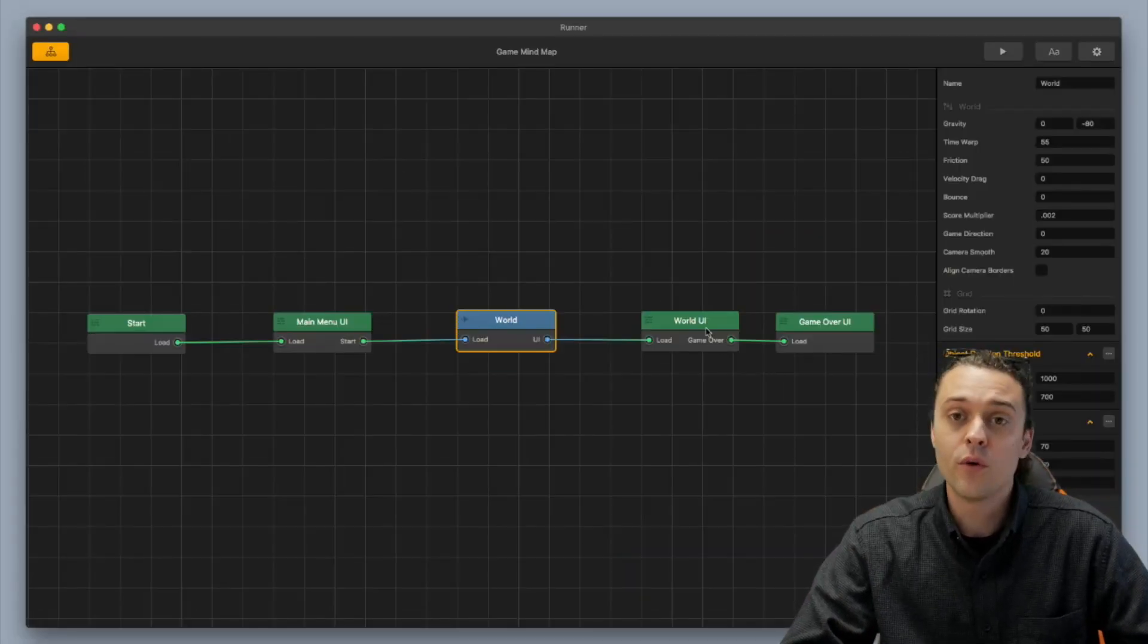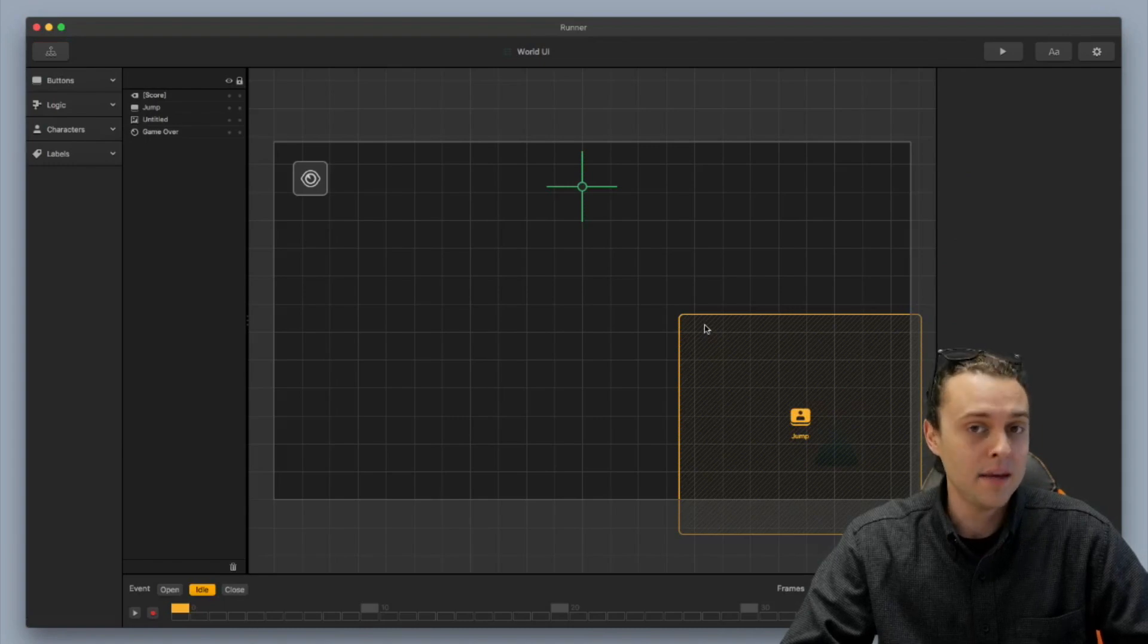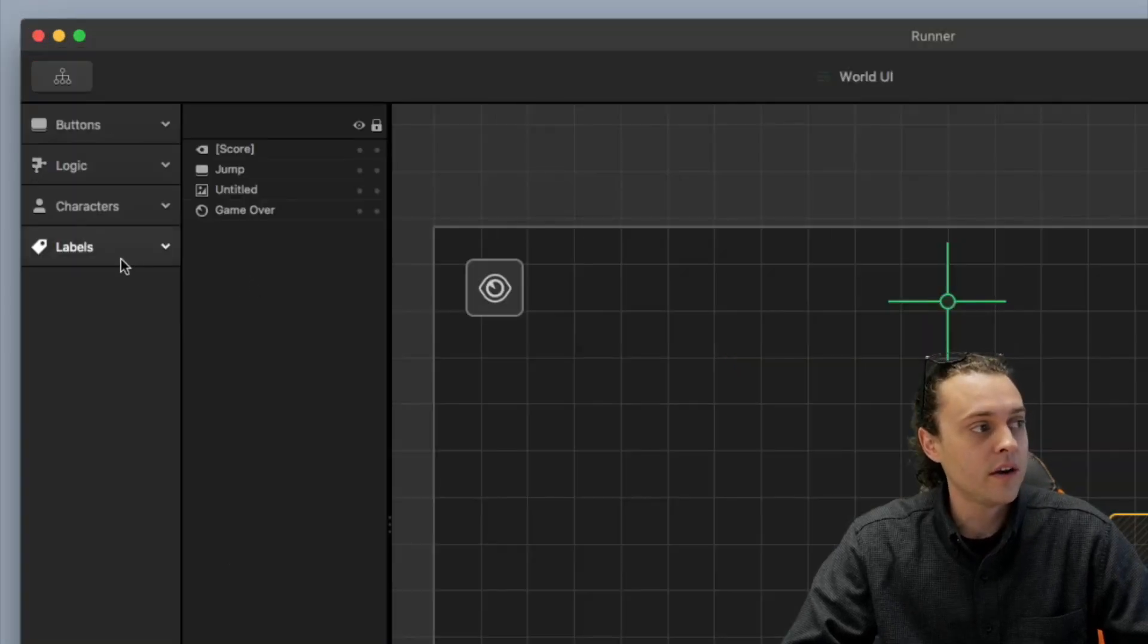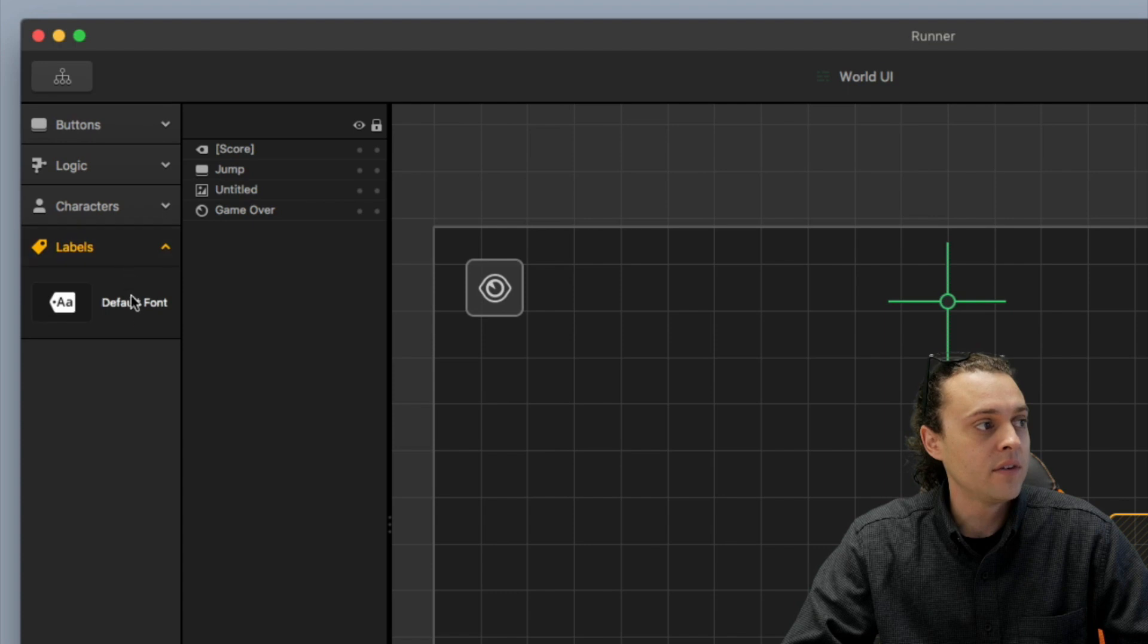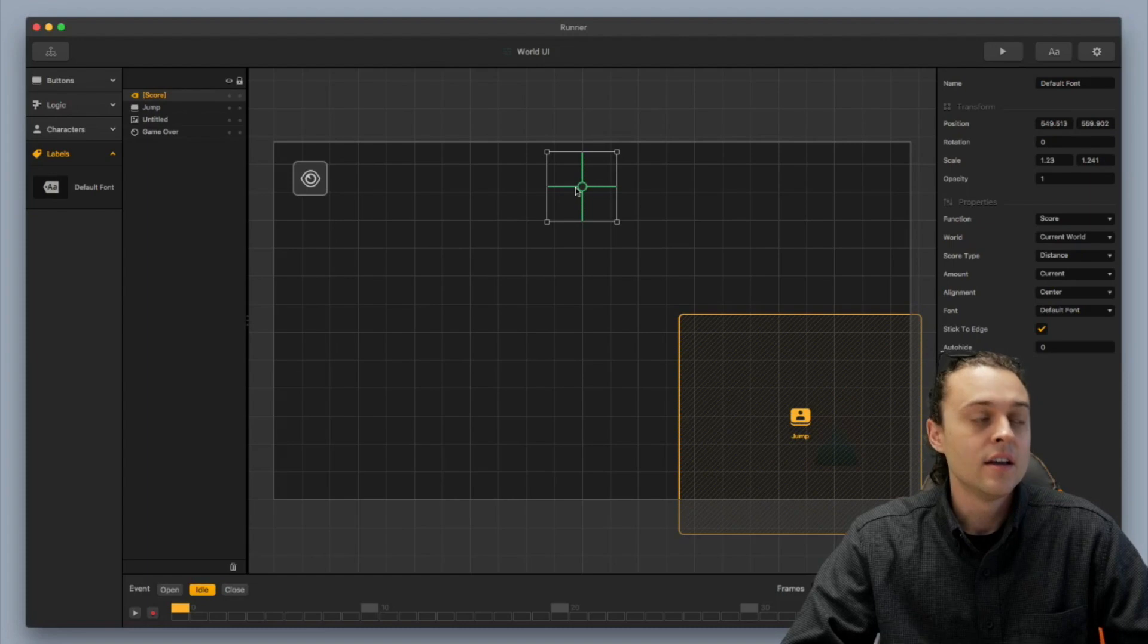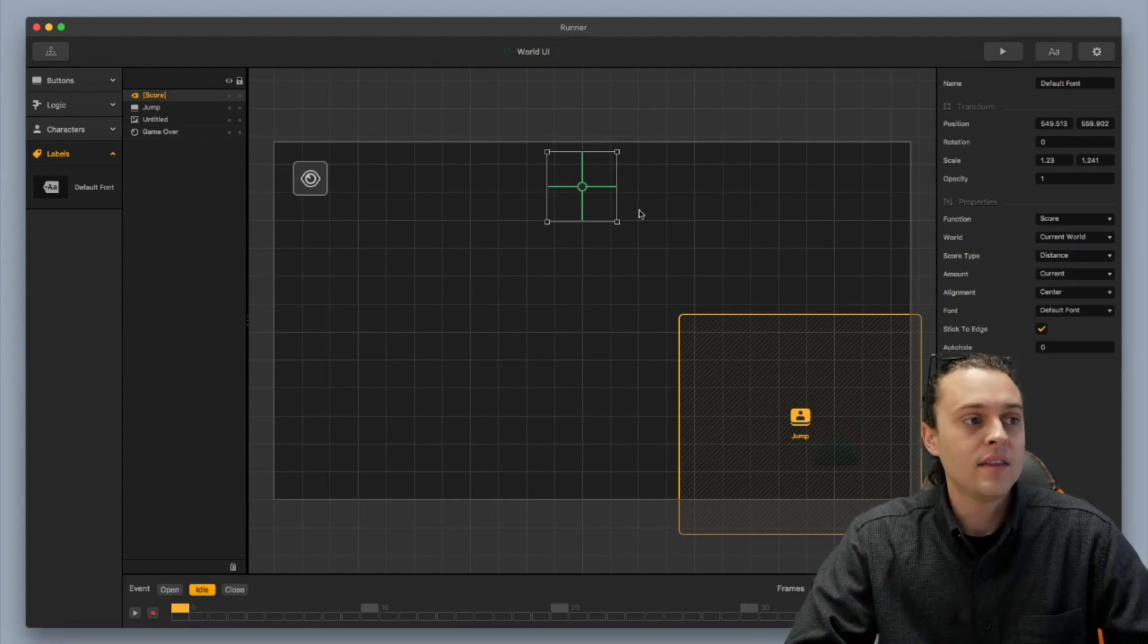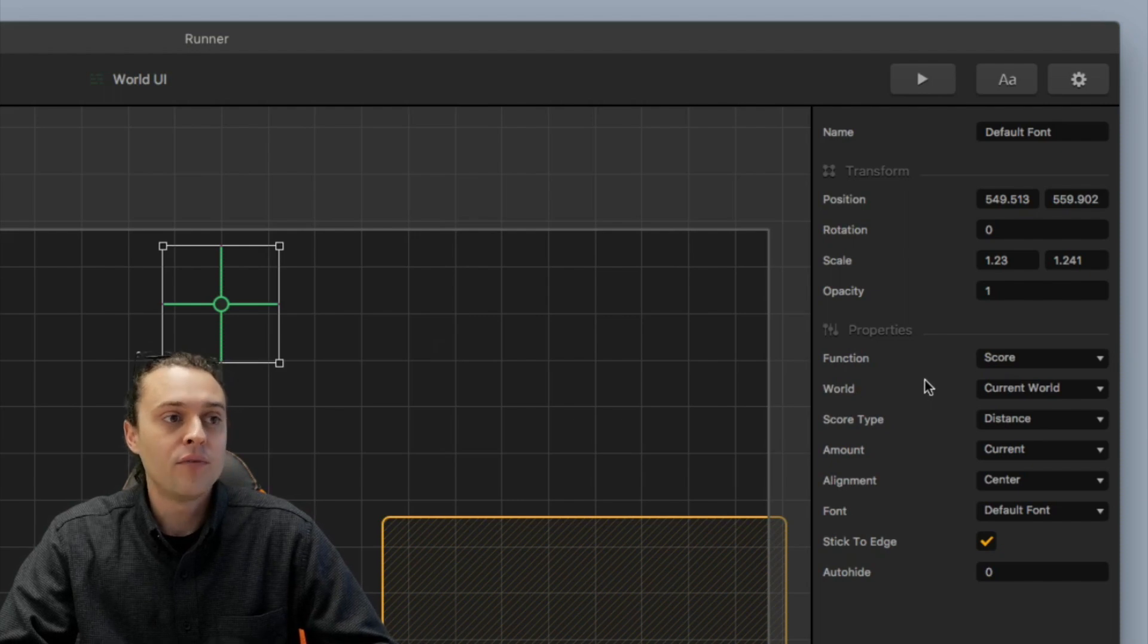Now, first thing you're gonna wanna do is go into your World UI and add in a label. So you wanna go over here to the menus over here on the left and select labels and grab default font and then toss it in. So this is the label that I have set up here and this is the way you wanna set the properties.